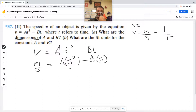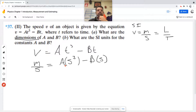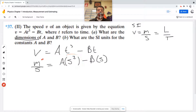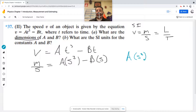I need to think to myself: the A times seconds cubed term needs to look like meters per second when I'm done. A is a measurement of something with unknown dimensions, but whatever they are, when I multiply them by seconds cubed, they have to equal meters per second. So A times S cubed has to equal meters per second.